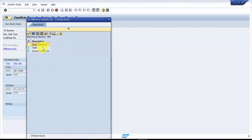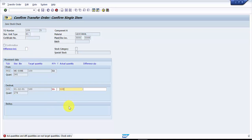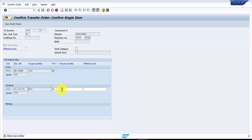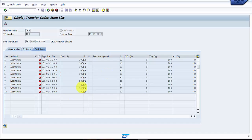The system is asking for the difference indicator. There is no difference, so we set it to 100, meaning we received 100 and for the entire 100 items we have confirmed 100. I have confirmed it, and you can see the message: transfer order 109, item 1005 has been confirmed.